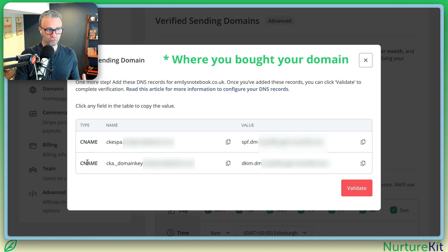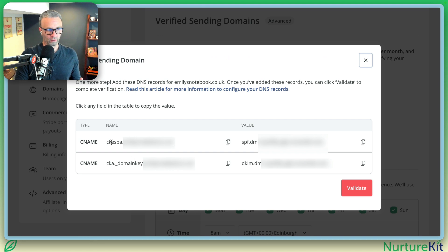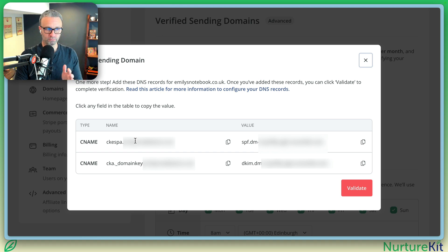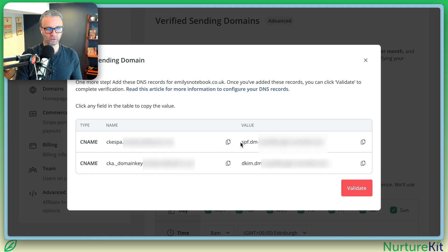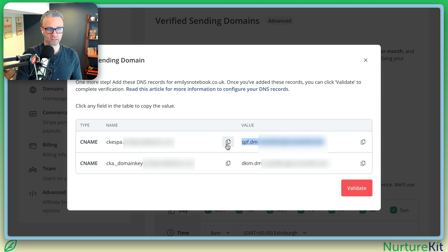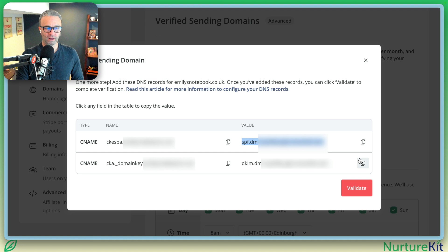You have to create two CNAME records where the name or the host, depending on your registrar's setup, is this, and then you're going to have to put in the value of this for each one. It's best to click on these icons here, make sure you get the whole thing copied to your clipboard, and then come back and click on this validate button.